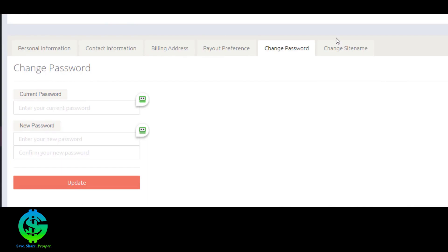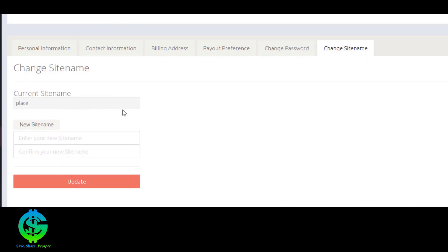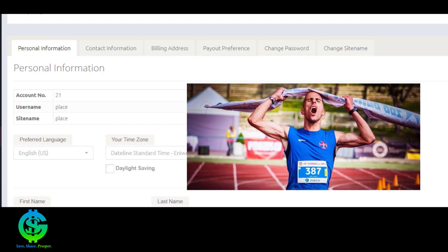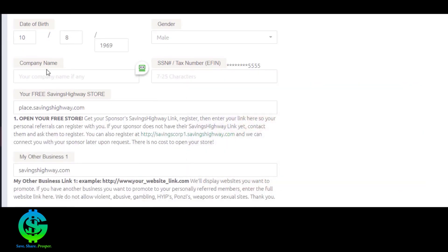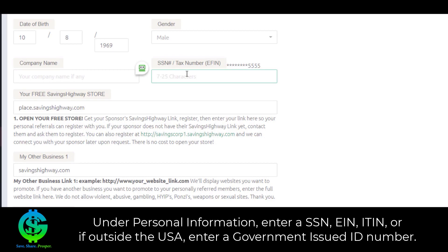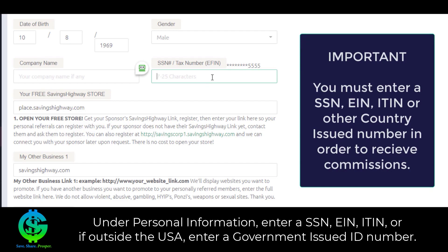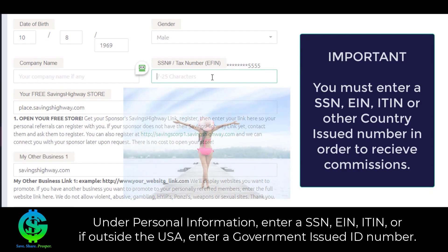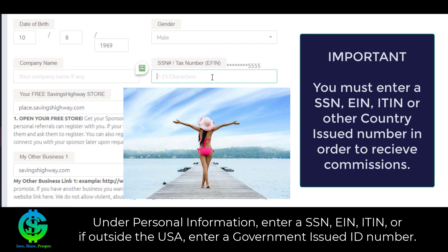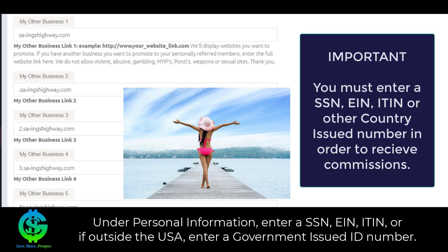Here's where you can change your password, and here's where you can change your site name. One more important point: under personal information, you must enter a Social Security number, a tax ID number, an ITIN, or if you're in another country other than the United States, a government-issued ID number. Without doing this, your commissions will not be released. It's very, very important that you put this in — scroll down and click update.